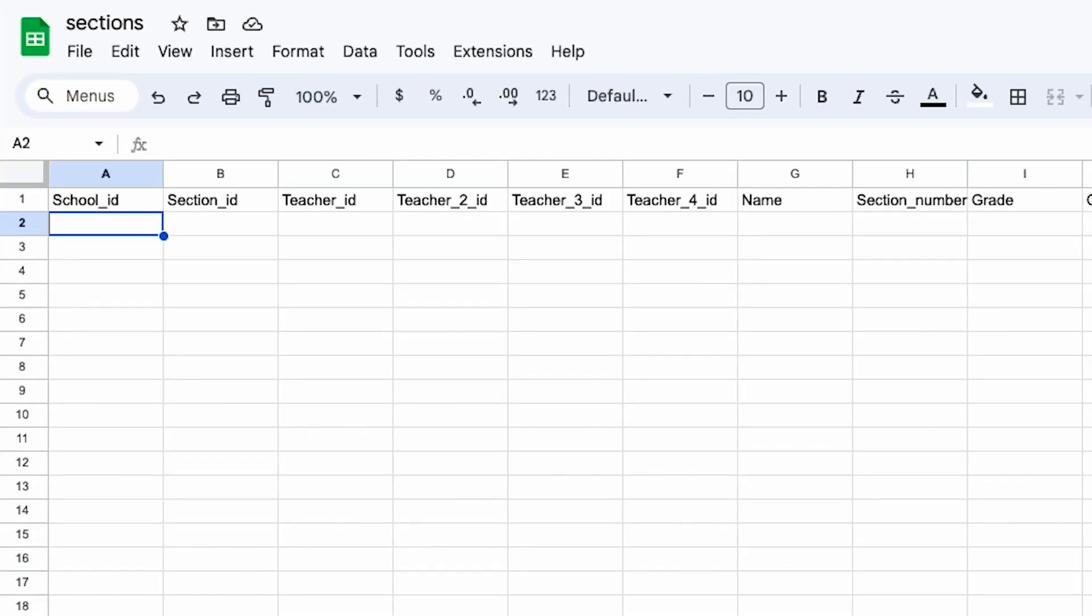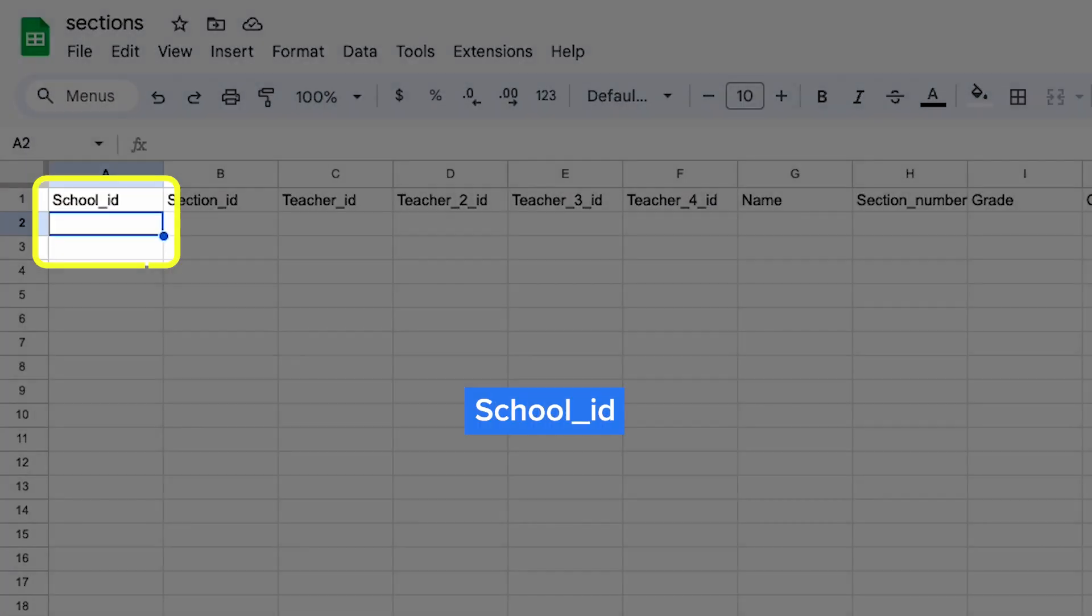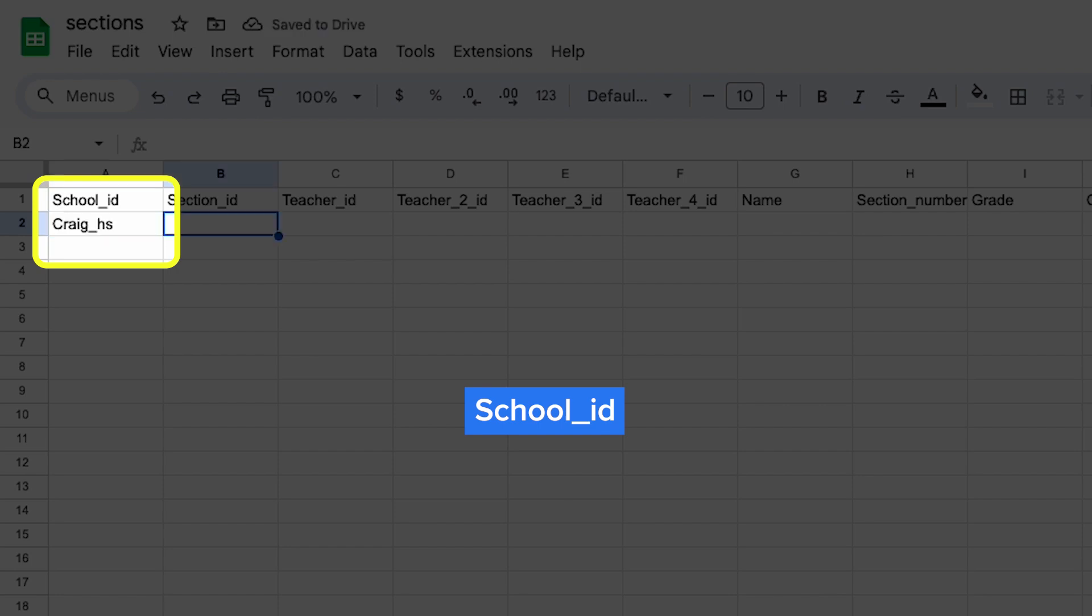First, you'll start with school_id, which is the school where the section is being taught. For example, you might have a second period algebra class that's taught at Craig High School, which has the school_id of craig_HS.